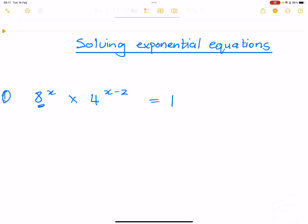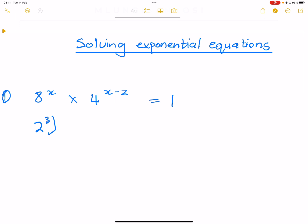And if you look at this, you've got a base of eight and a base of four. How can I convert that to a prime factor base? Well, I know that eight is two to the exponent three, and we're still raising that by X. We're multiplying that by four, but four is two squared — that's base two, exponent two. And in this case, we've got X minus two, and this will be equal to one.